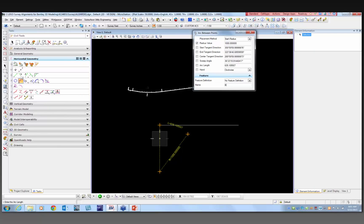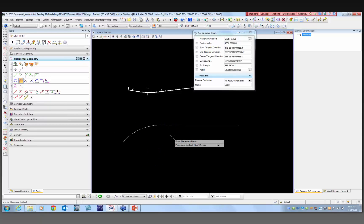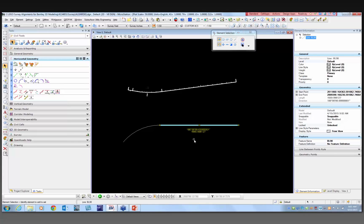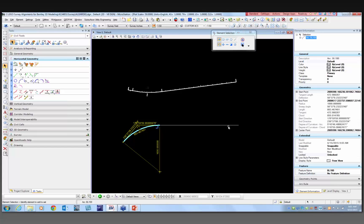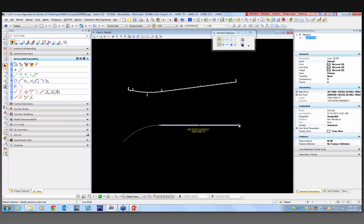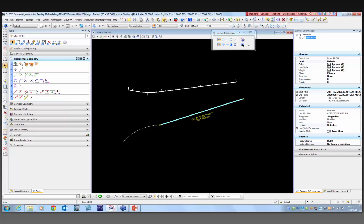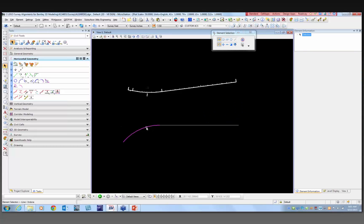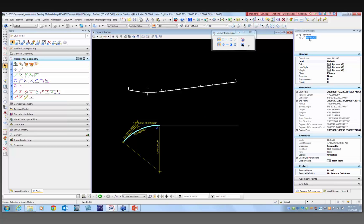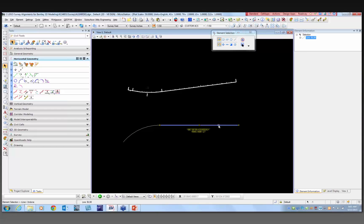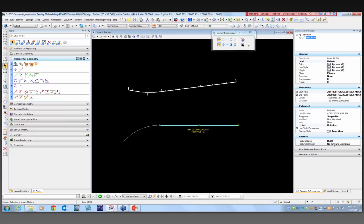I'll make this one BL 98 and put in somewhat of a curve. So now we've got a horizontal geometry line and a horizontal geometry curve. These can be moved. If you look at the curve, it shows an arc with BL 100, the name I gave it. Right now it has no feature definition. Down here in the bottom right, it's got the name BL 98 and no feature.